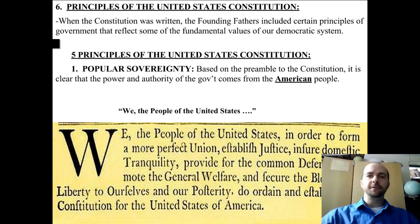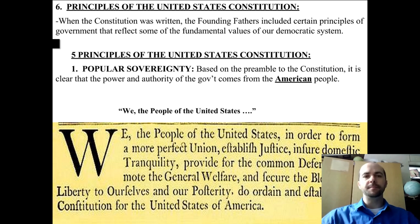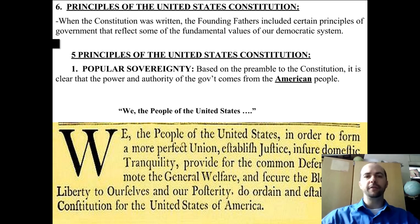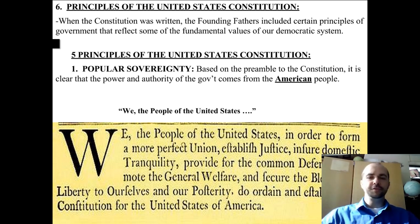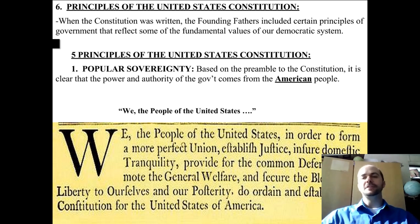The five principles of the United States Constitution start with principle number one: popular sovereignty. Popular means the people; sovereignty means power. Based on the preamble of the Constitution, it is clear that the power and authority of the government comes from the American people. The first line says, 'We the people of the United States.' That's who is writing this Constitution, who's agreeing to give the government its power, and who holds the power in this nation — it is the people.